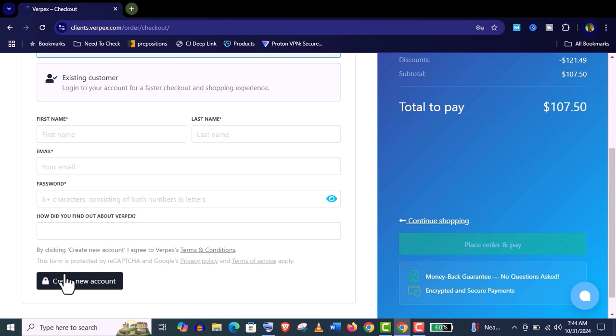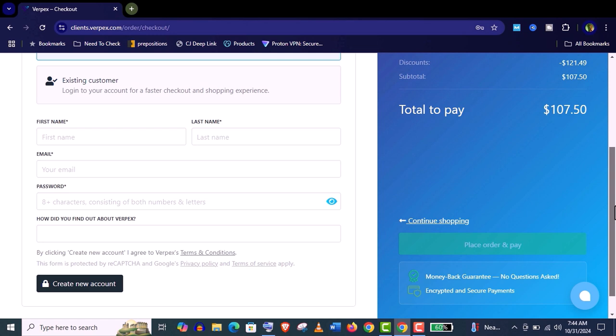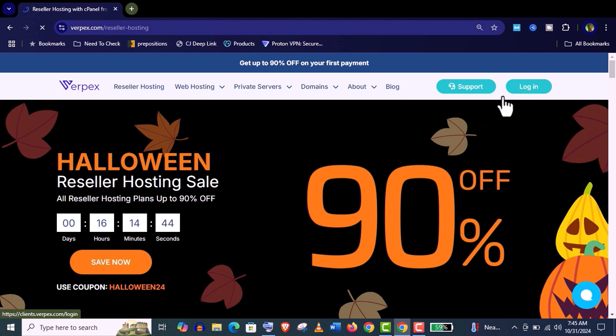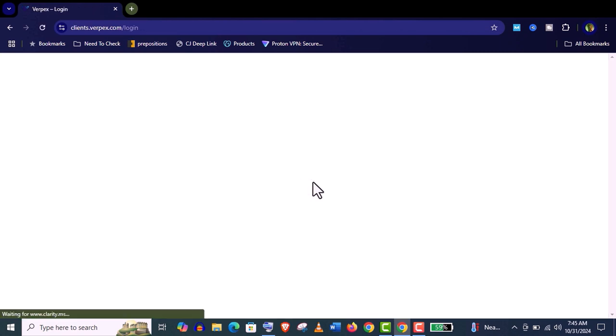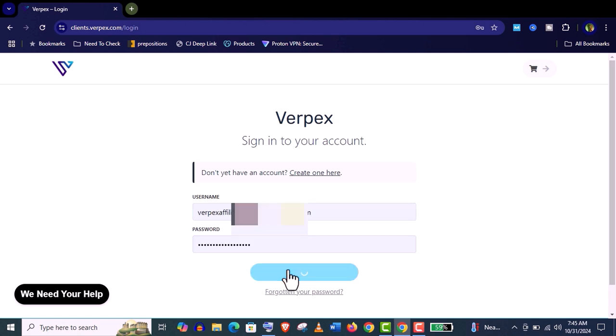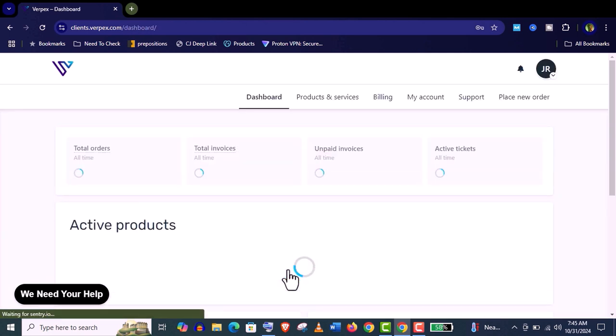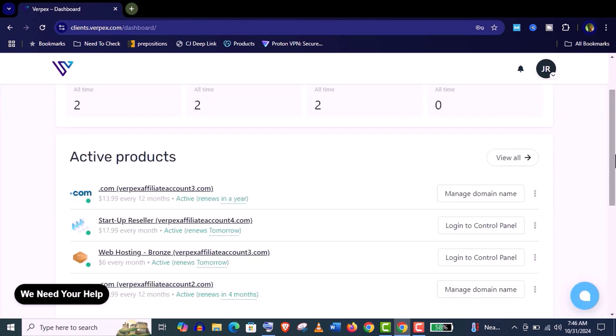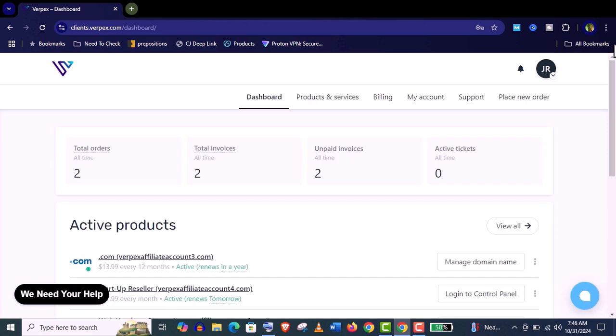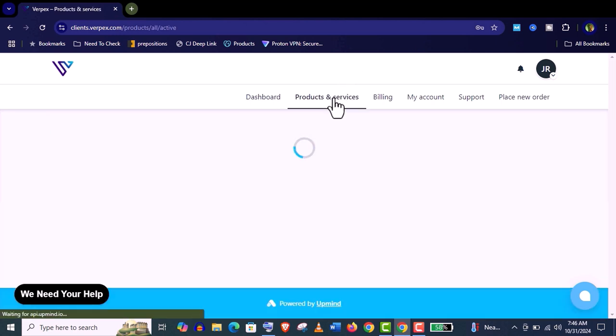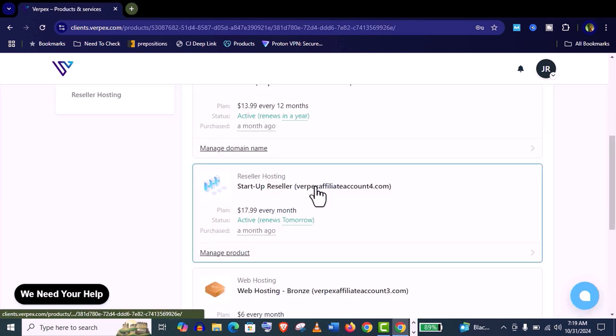Now you need to create an account from here and place the order and pay. Now let me show you how to set up Varpex reseller hosting. It's really easy. After purchasing the reseller hosting you will get your logging credentials so you need to login to your dashboard. It's very user friendly dashboard. You can see here.